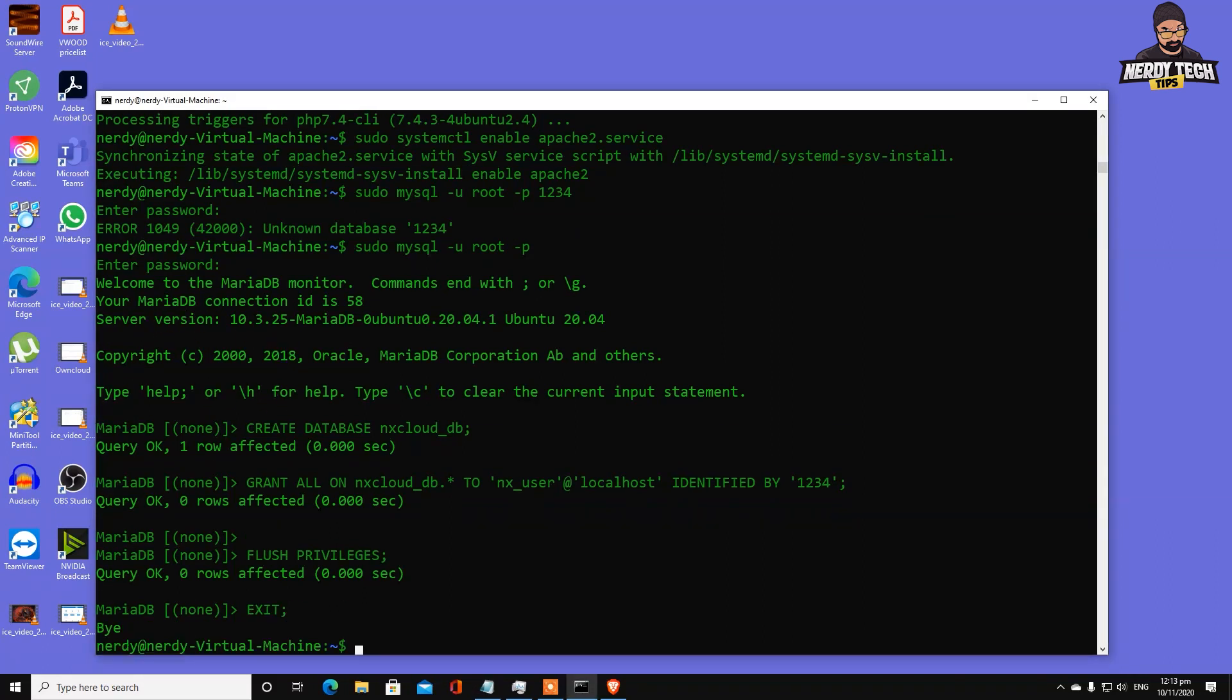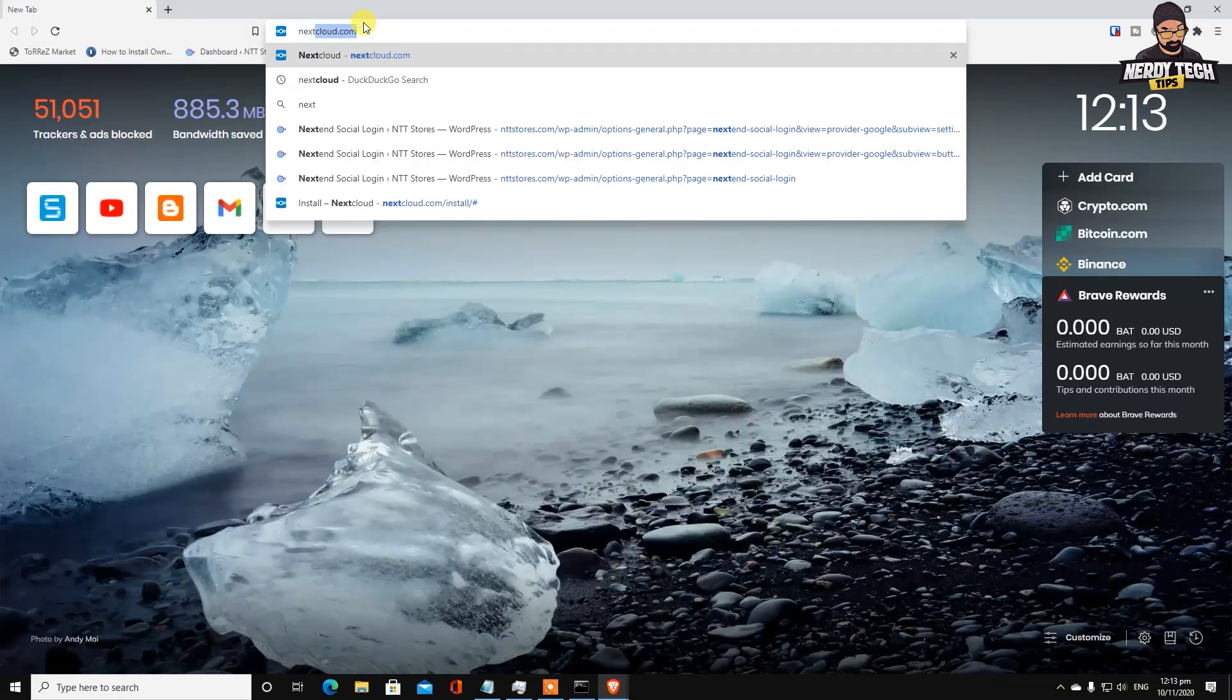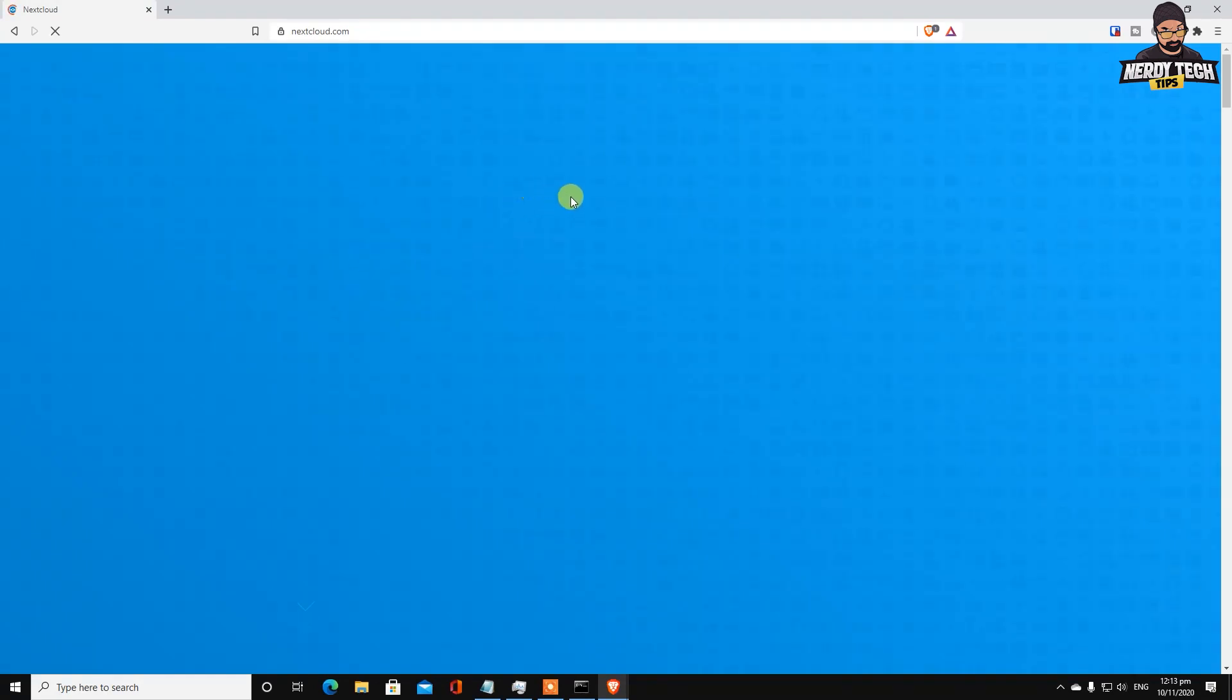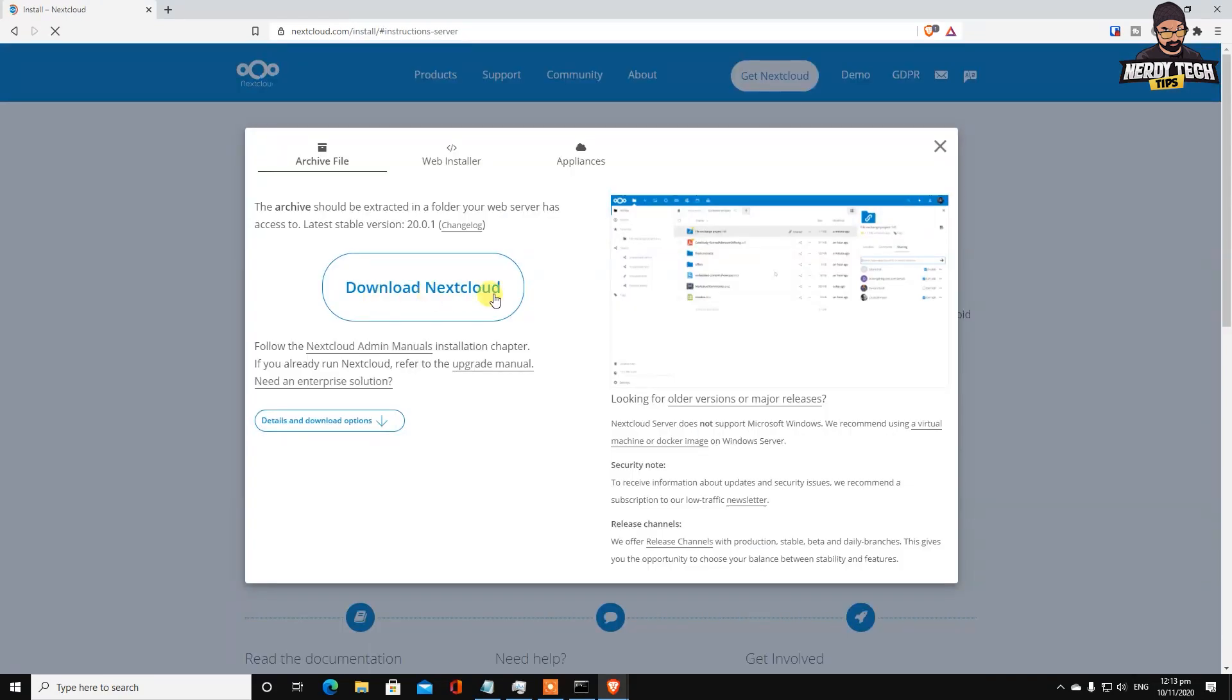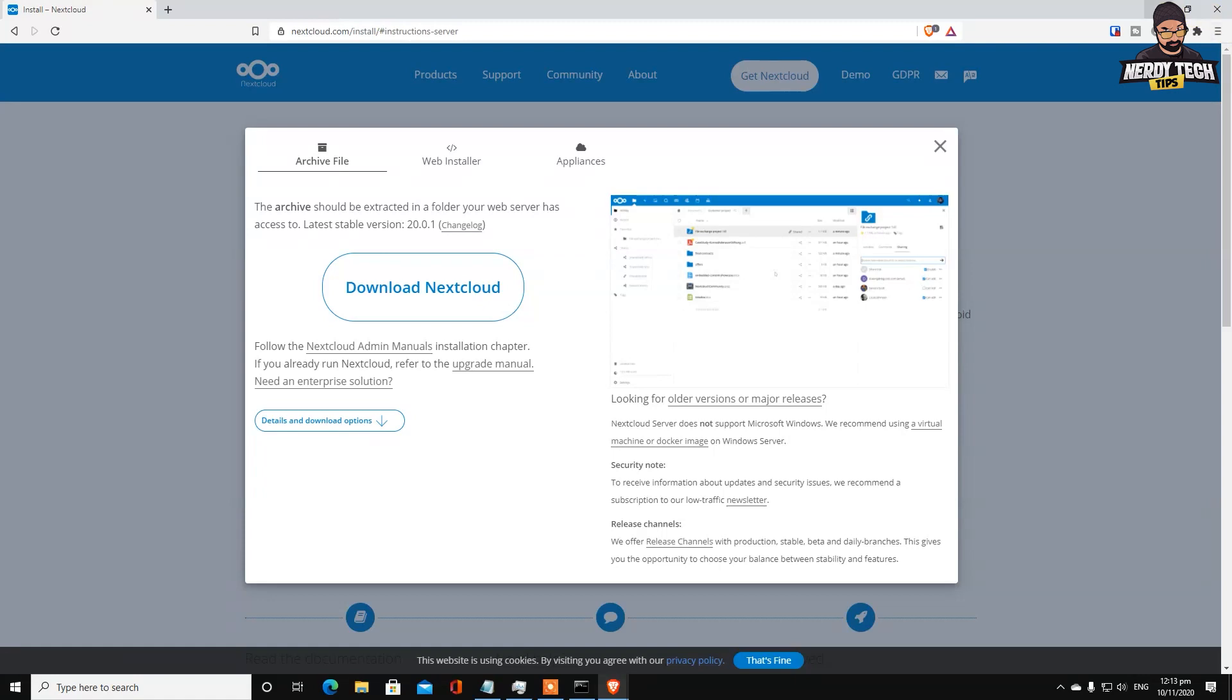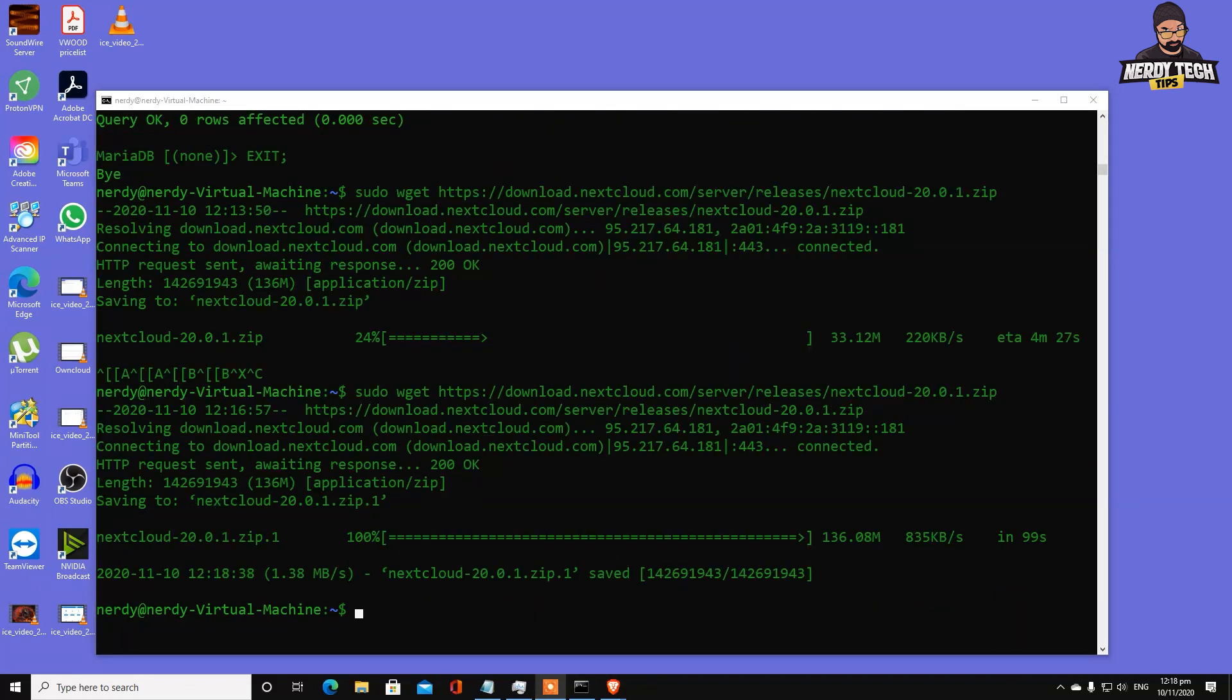Next thing we want to do is download the latest Nextcloud version. How do you get that link? Go to nextcloud.com, find get Nextcloud server packages, download Nextcloud. Right-click and copy link address. When you go into command prompt you can right-click and automatically paste the link. We're downloading it.